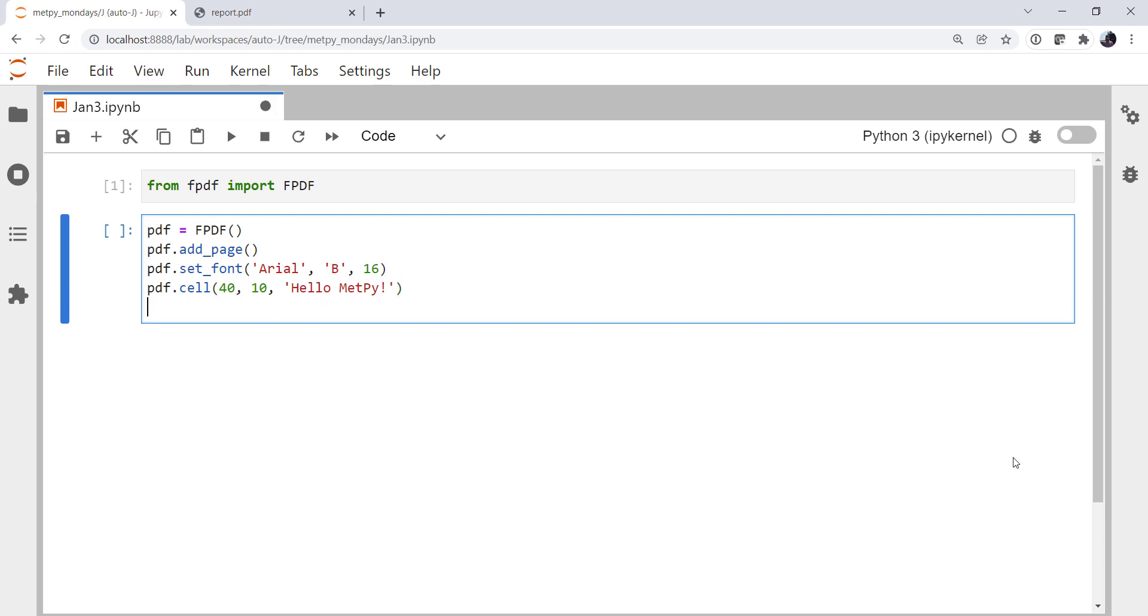And now that we've created our PDF, we need to actually save it. So much like in Matplotlib, you use savefig. In FPDF, we call pdf.output. Report.pdf. And we're going to save it as a file.